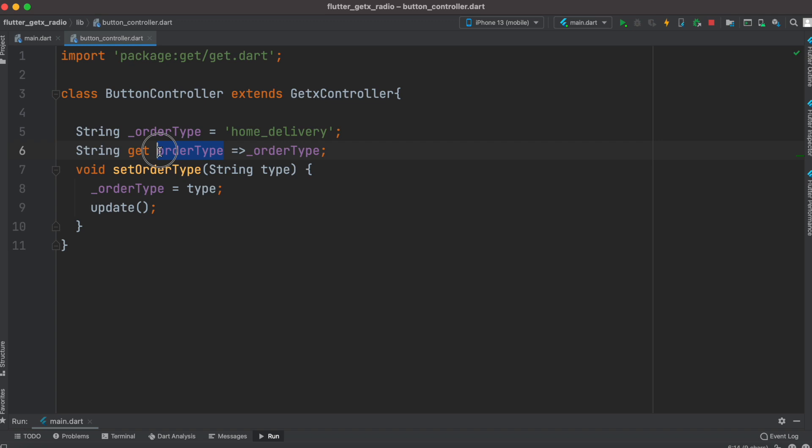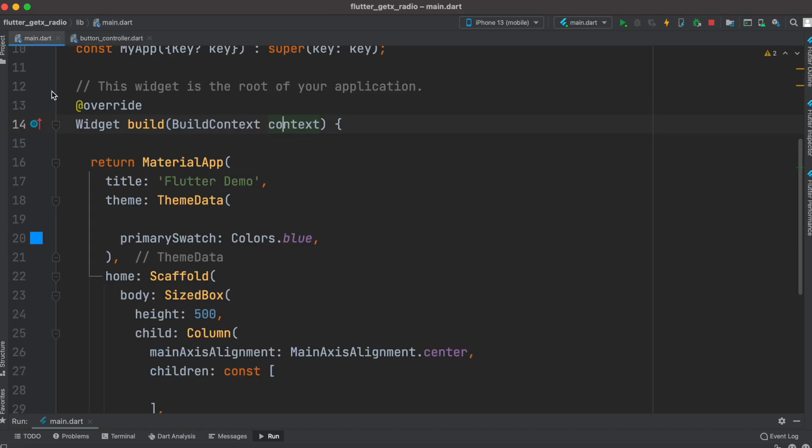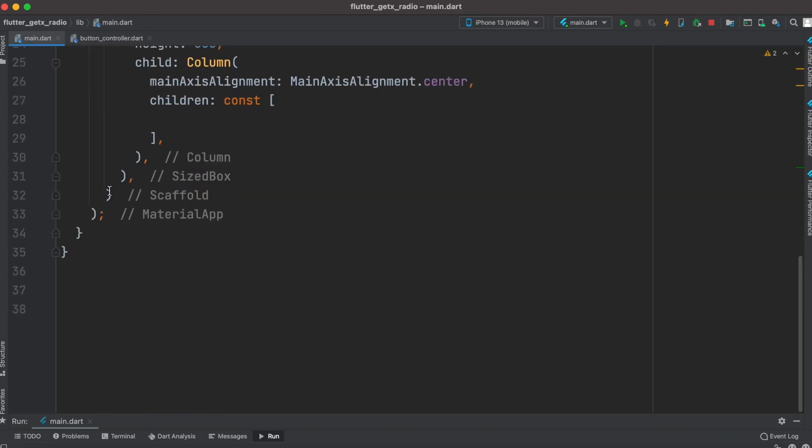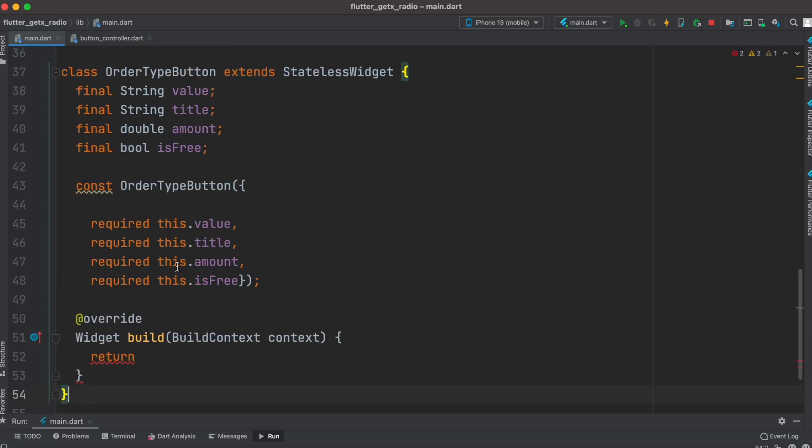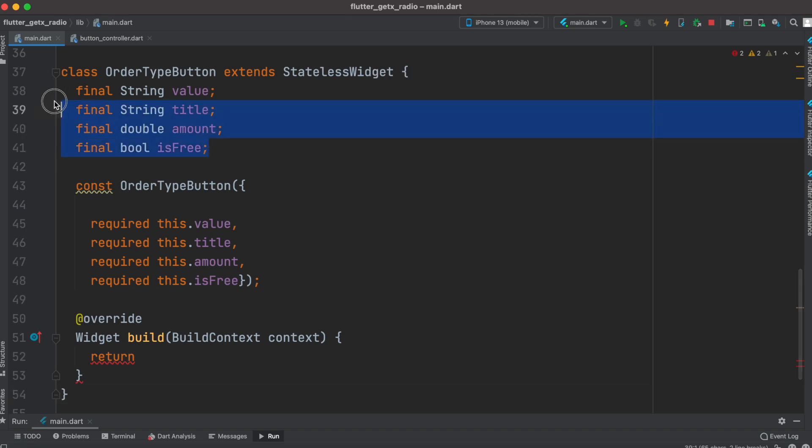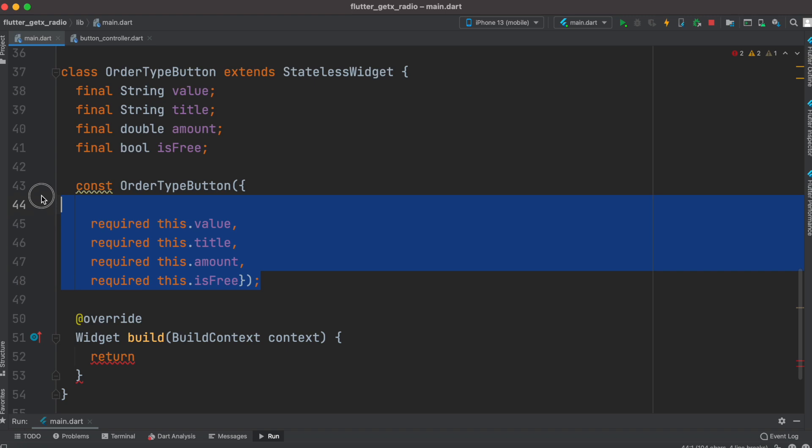Now we'll go to main.dart and here we'll create a stateless class. The class name is OrderTypeButton and it's a stateless class. As you can see it will take four parameters and we created the constructor.